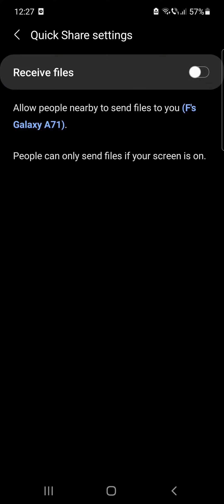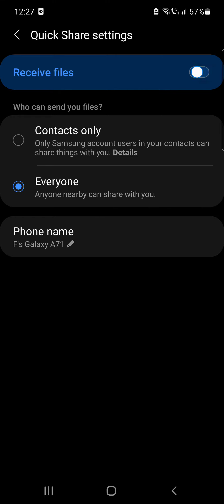When it's turned off, it means that it allows people nearby to send files to your phone. People can only send files if your screen is on. When you turn it on, two options will appear.